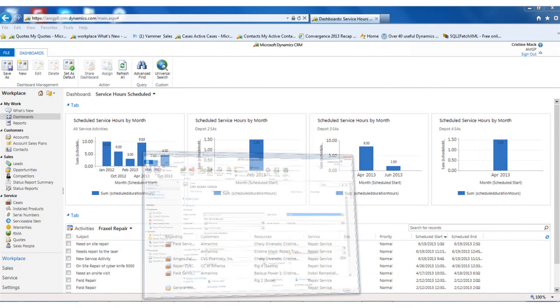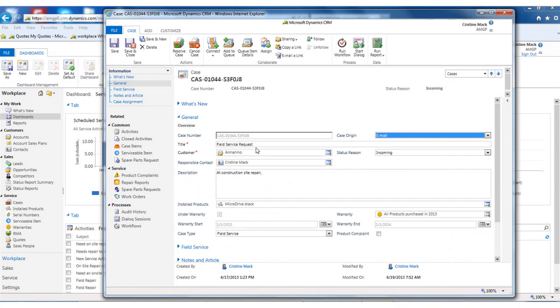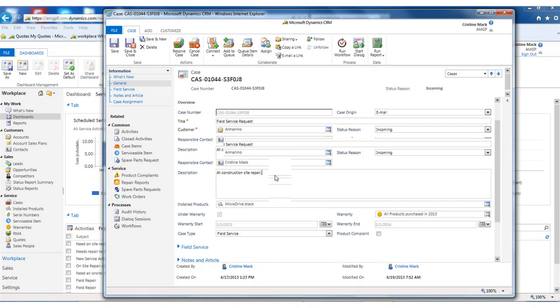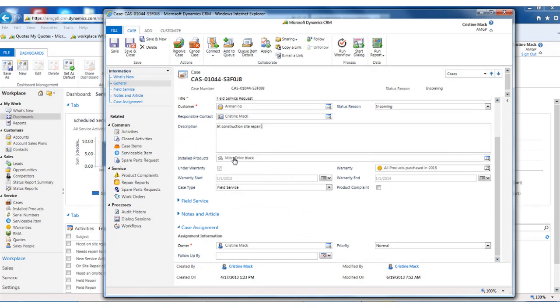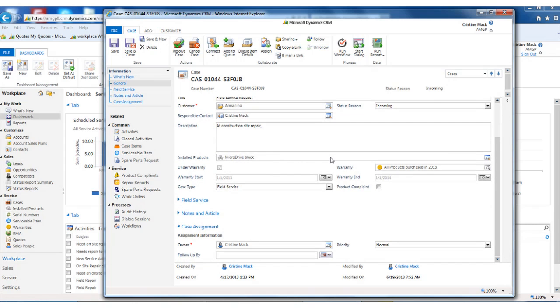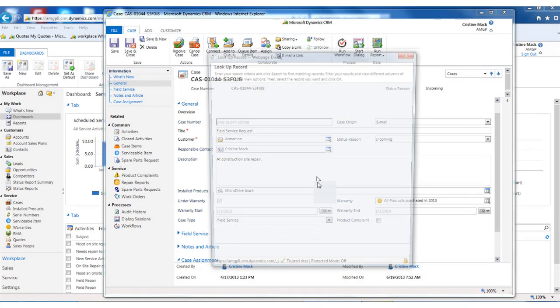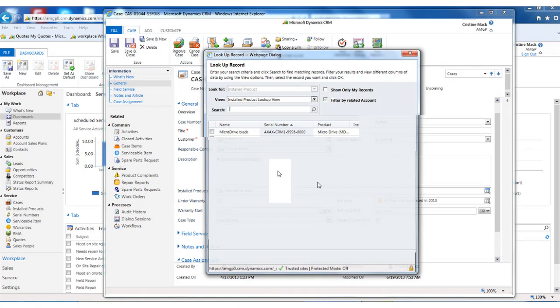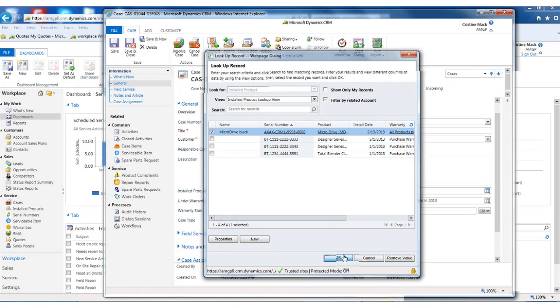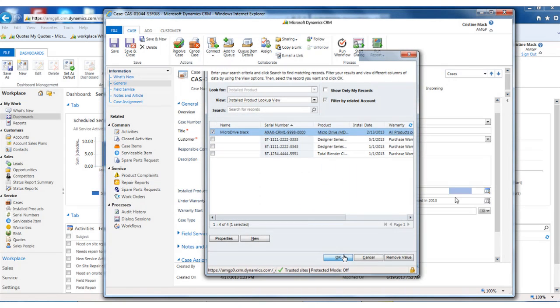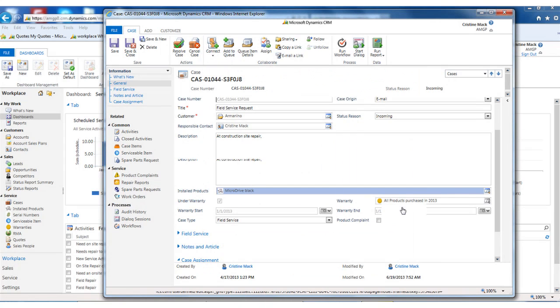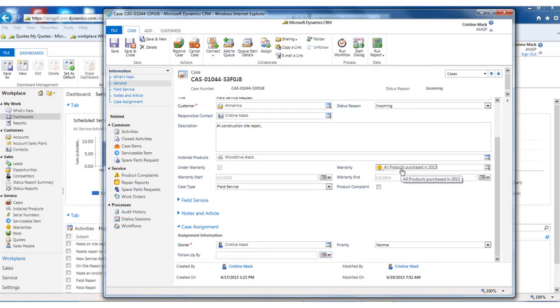Again, this would be originated with a customer calling in, having a problem with their item. We would select the customer account and the responsible contact description. We can associate an installed product if there is one. And when we do that, the information, again, is updated. So I'm going to do that here, and we can see that the warranty information is updated.